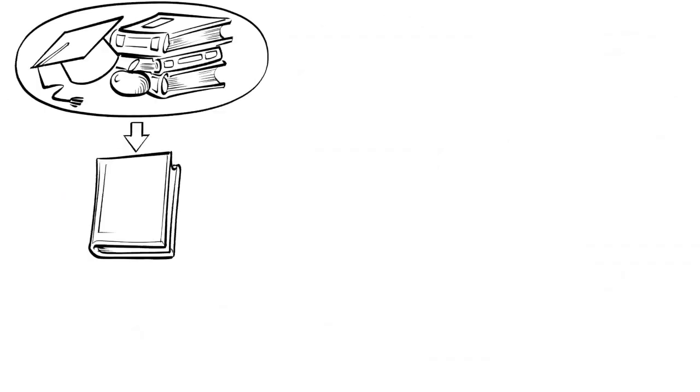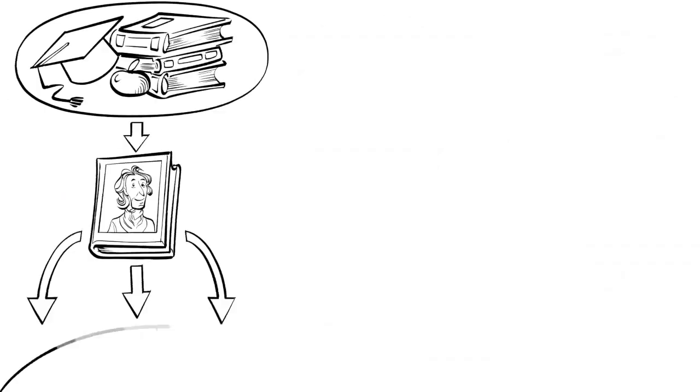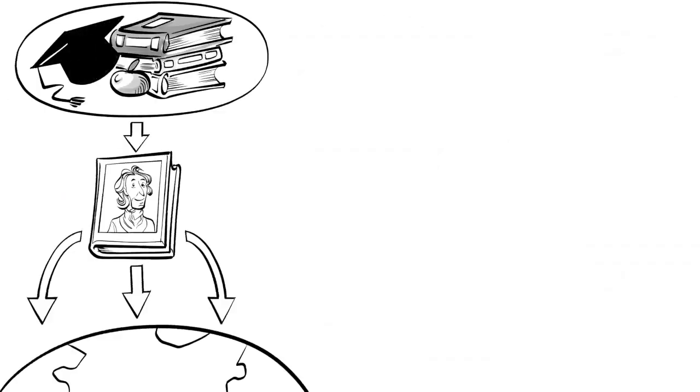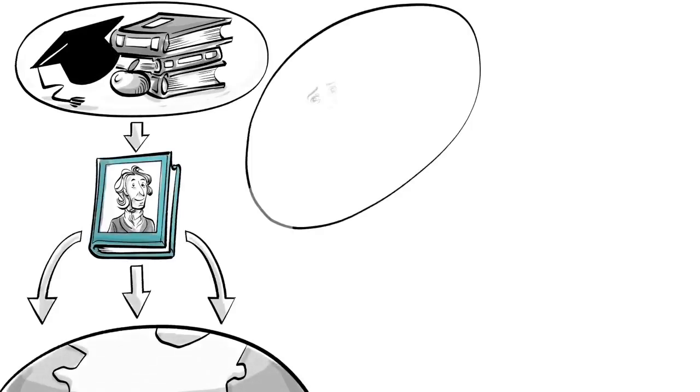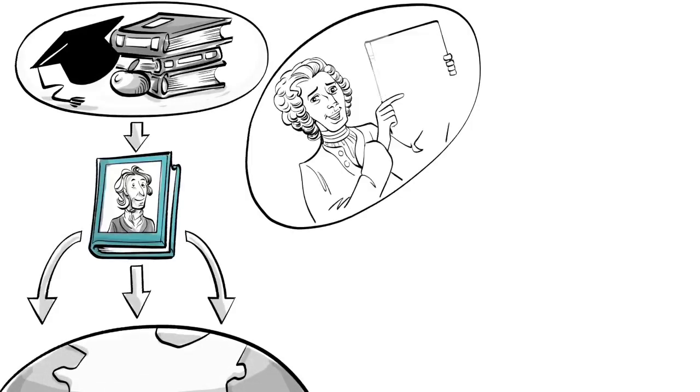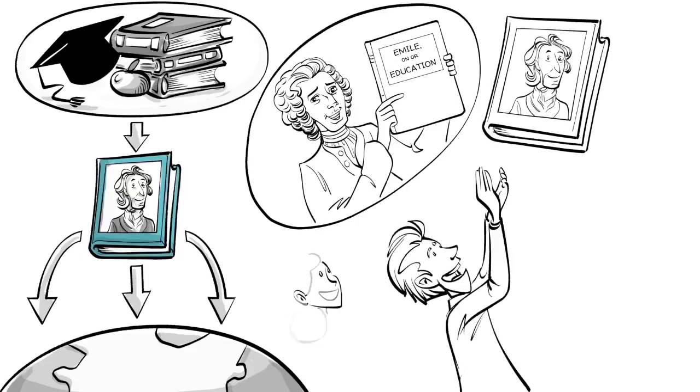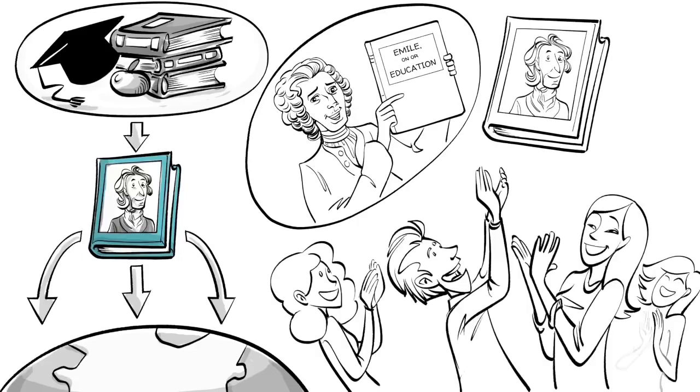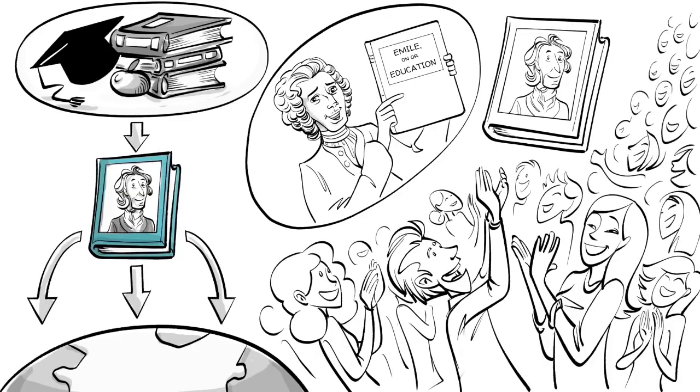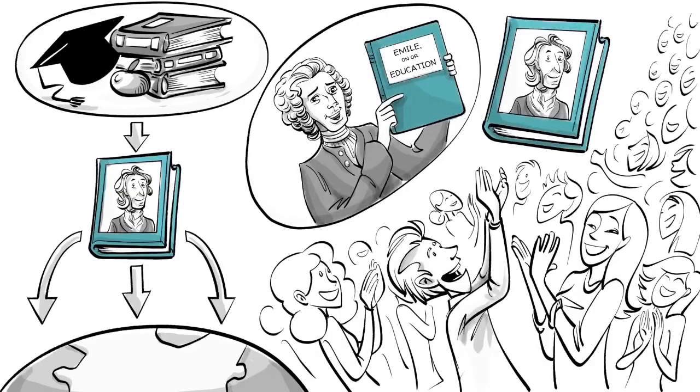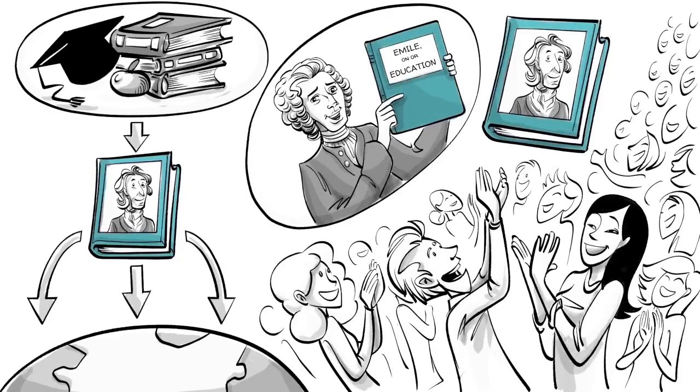Locke's thoughts on education were published in 1694 and became an international bestseller. Along with Rousseau's Emile, his book became one of the most influential texts on educational theory and perhaps history's most important guide to parenting.